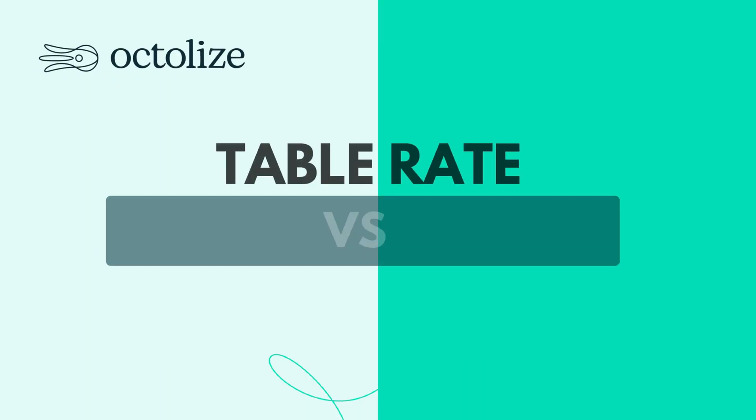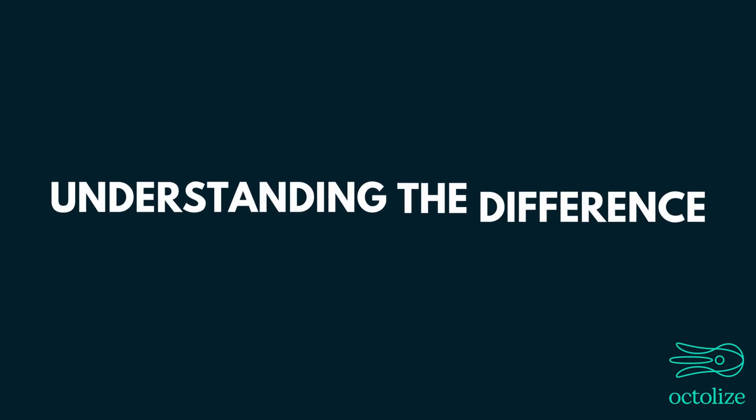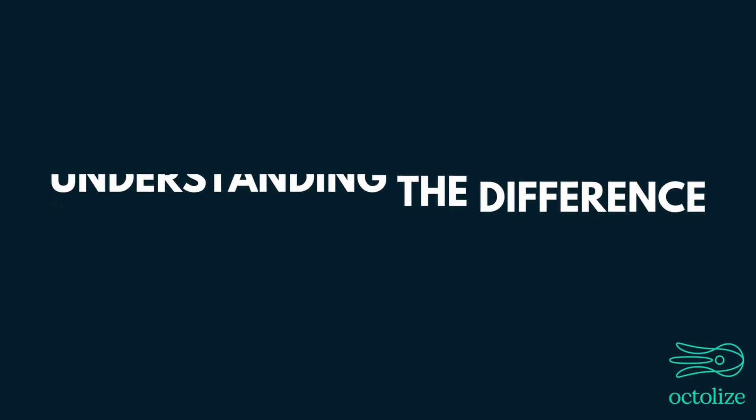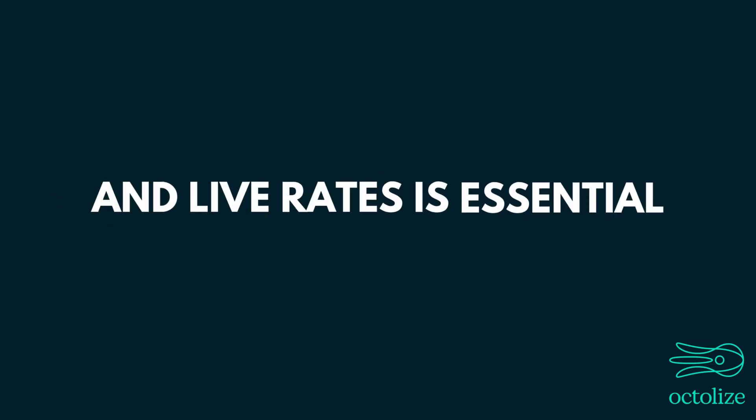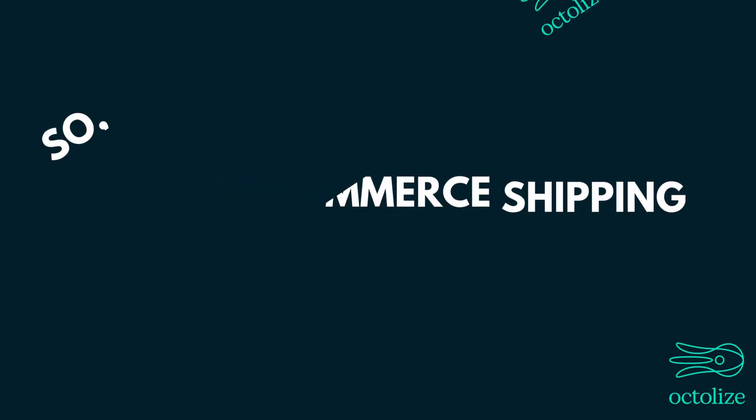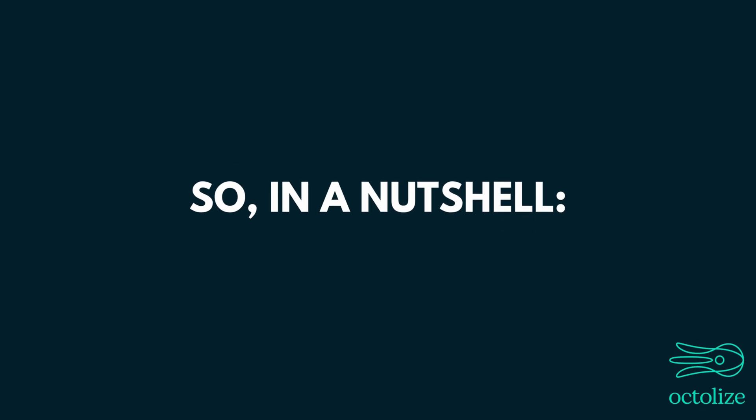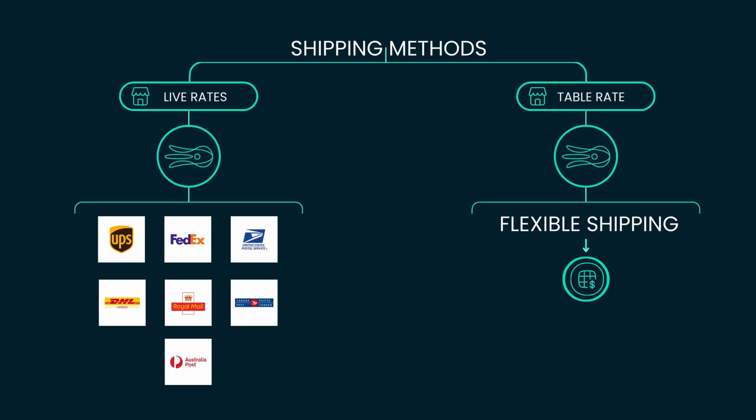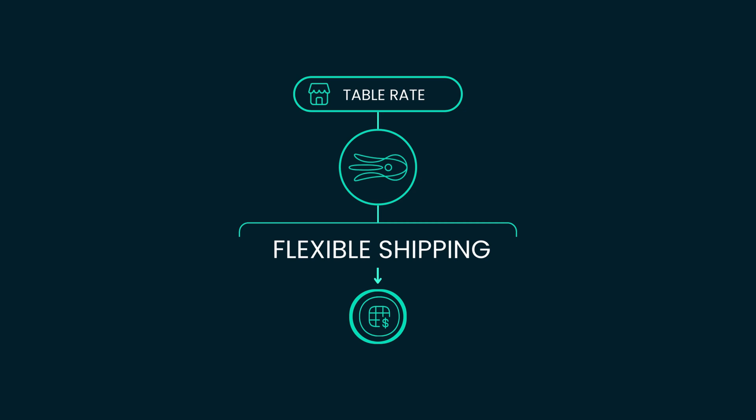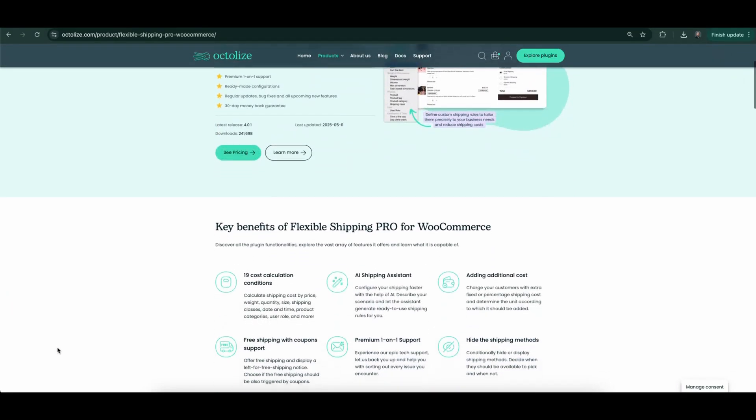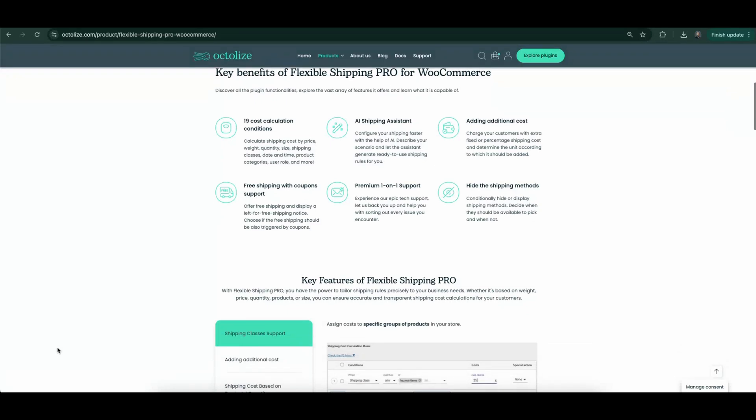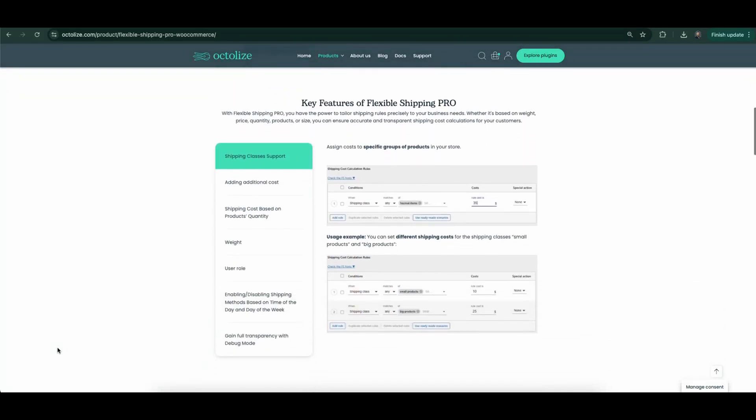Table Rate vs Live Rates. Understanding the difference between Table Rates and Live Rates is essential for WooCommerce shipping. In a nutshell, Table Rates are basically manually set shipping methods where the store owner defines fixed rates based on different conditions. An example of such a product is our Flexible Shipping Plugin, which is primarily based on Table Rate Rules.